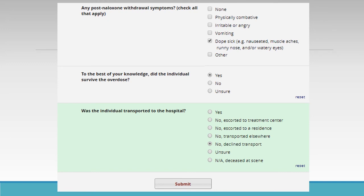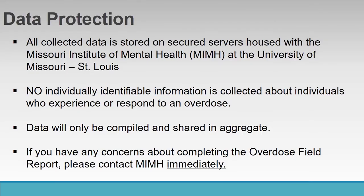Any post-naloxone withdrawal symptoms? Check all that apply — the person felt dope sick. To the best of your knowledge, did the individual survive the overdose? Yes, he did. Was the individual transported to the hospital? No, he declined transport. After completing the field report, please click Submit. All collected data is stored on secured servers housed with the Missouri Institute of Mental Health at the University of Missouri. No individually identifiable information is collected about individuals who experience or respond to an overdose. Data will only be compiled and shared in aggregate. If you have any concerns about completing the Overdose Field Report, please contact MIMH immediately.